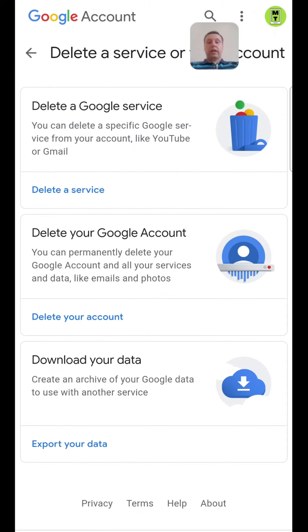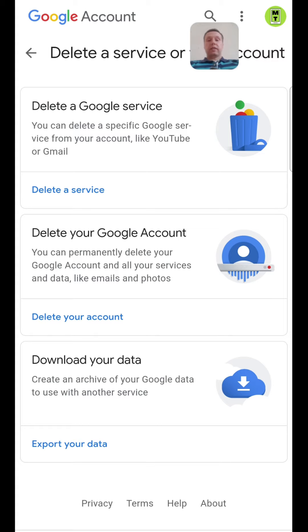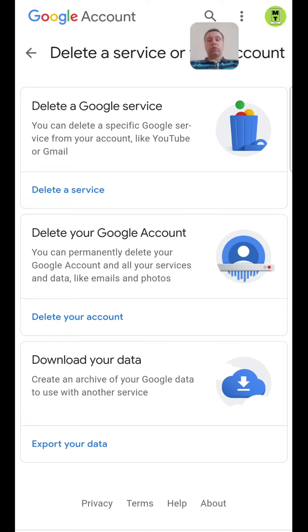We can delete our Google account and our services and data like emails and photos. And we can delete a Google service from our account like YouTube or Gmail.